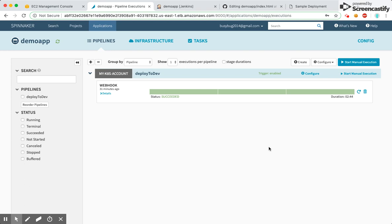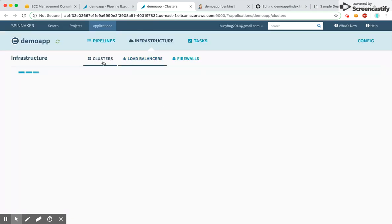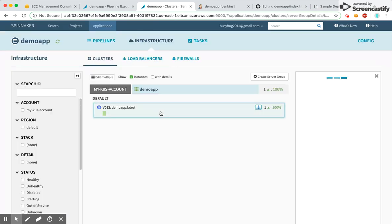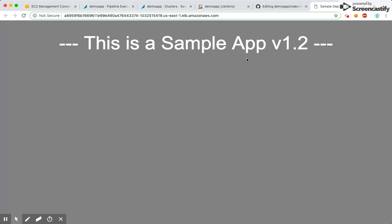Hello everyone, I'm going to demonstrate the setup and the pipeline that I have mentioned in the article. Here is my Spinnaker deployed, and here is the cluster group or the pods currently running in the cluster. You can see one pod is running, and if we access it using our load balancer endpoint, the page looks like this.